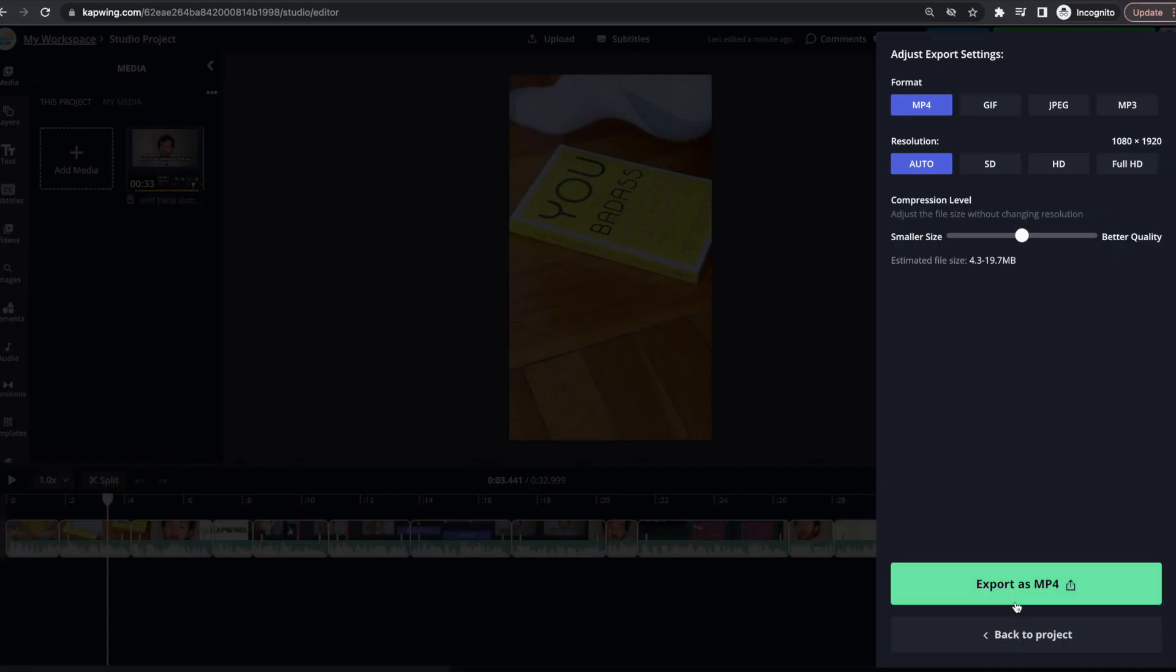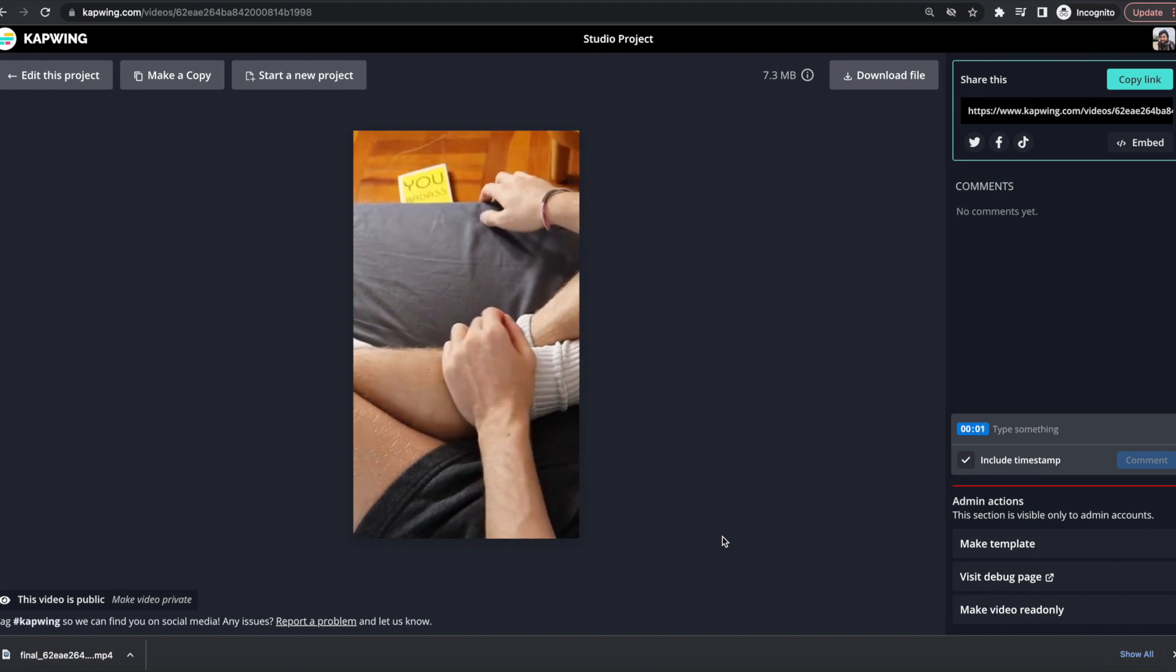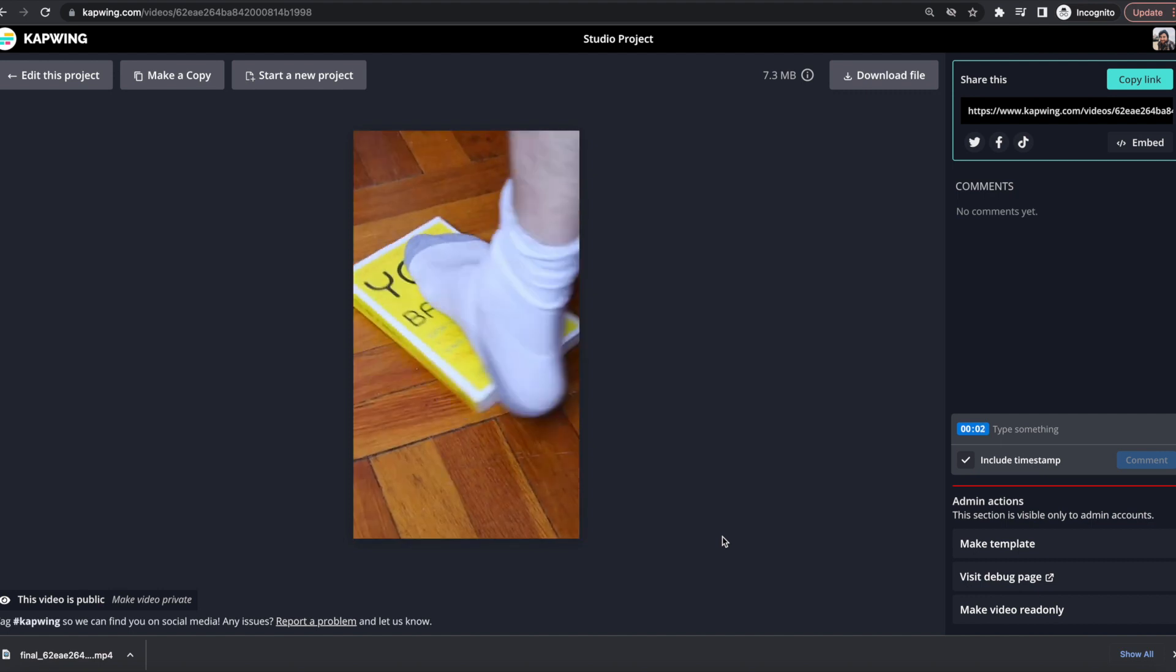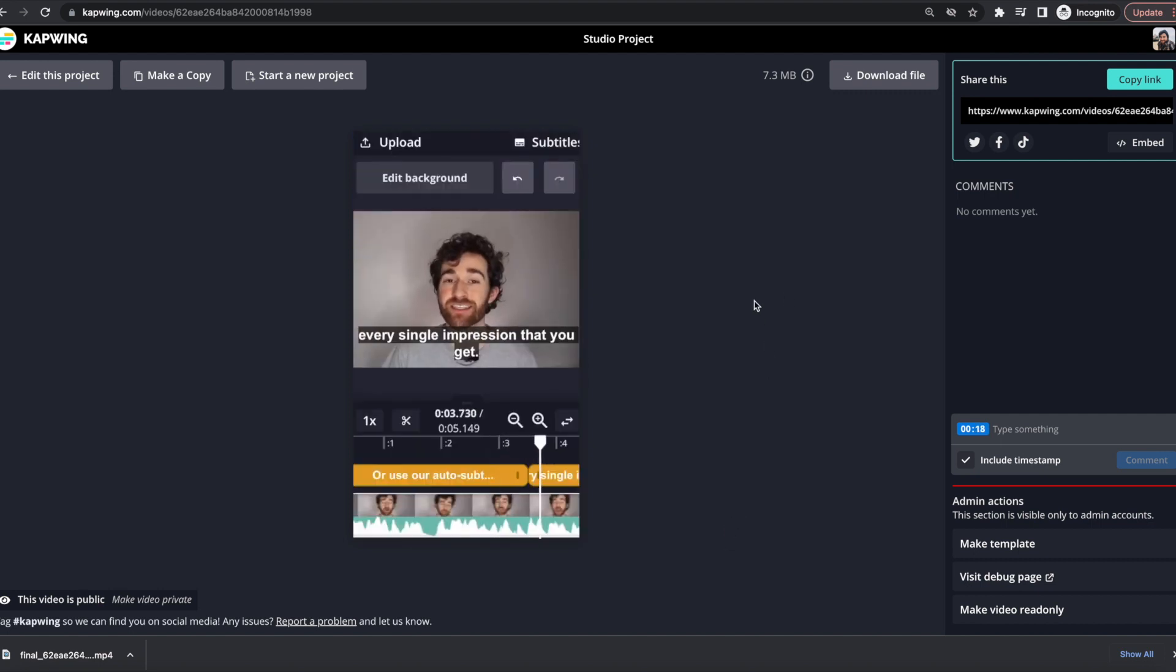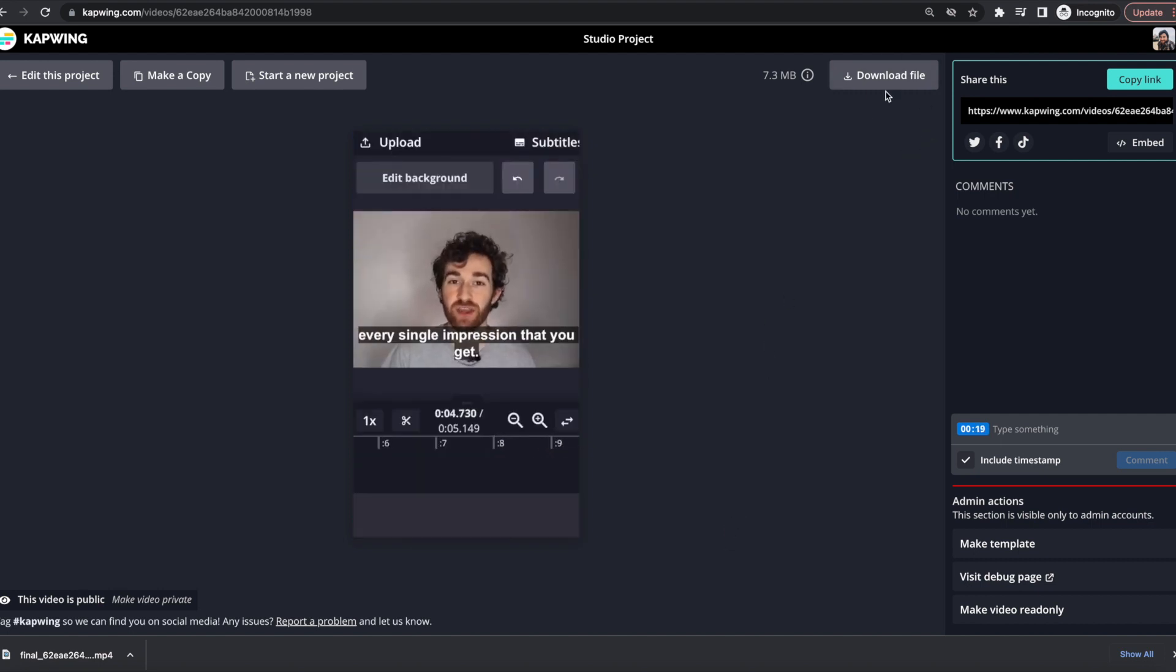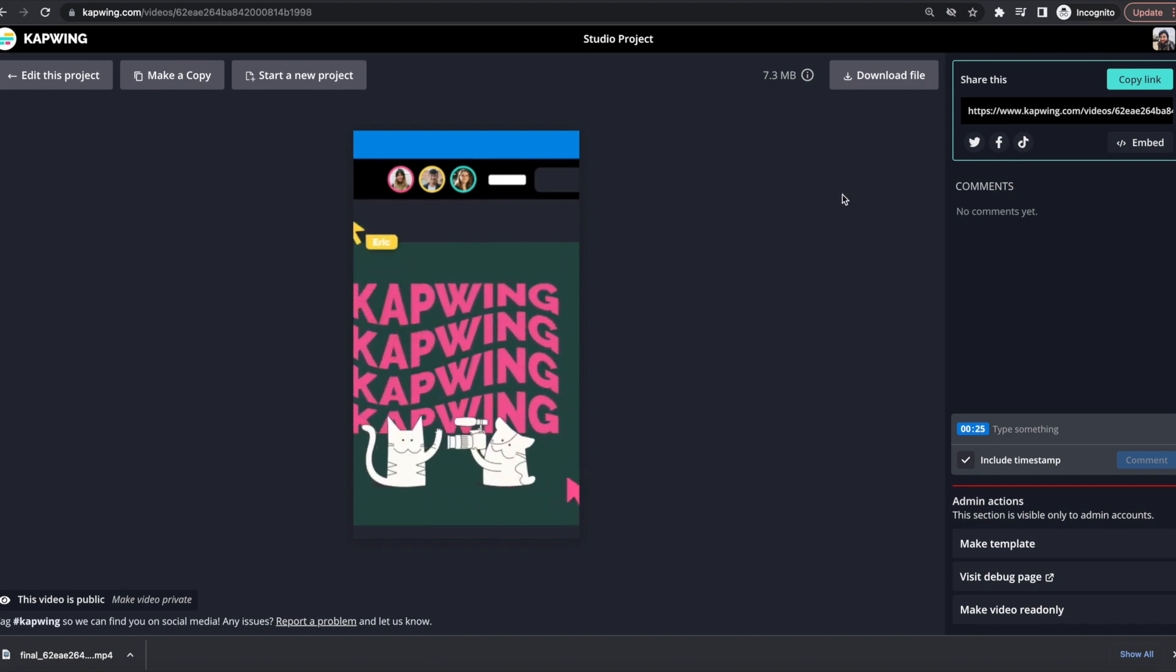I'm gonna click export as mp4 and then you can watch your video and make sure that it all looks good. So I can just go ahead and click the download file button and then you've got your video resized from an original video.